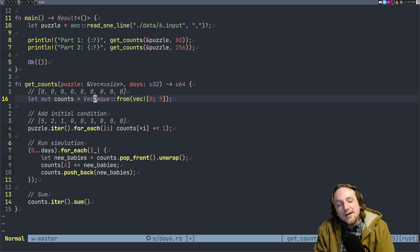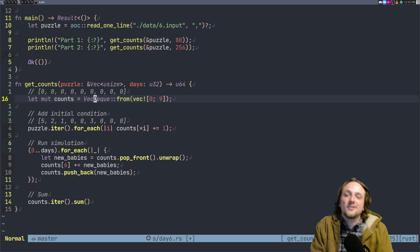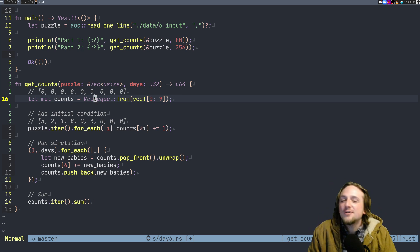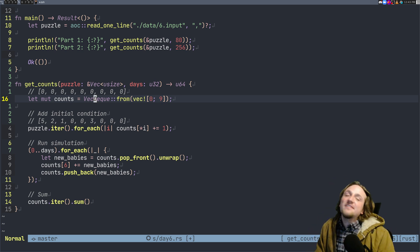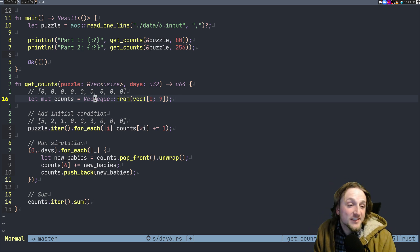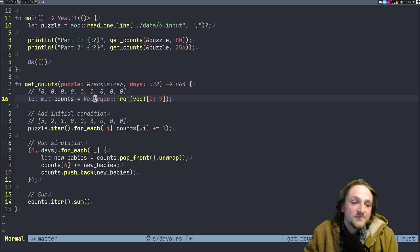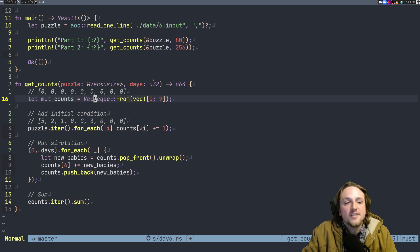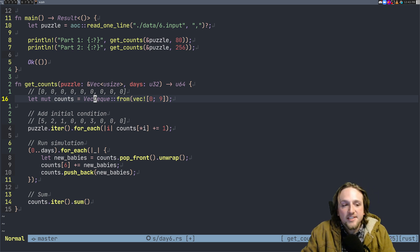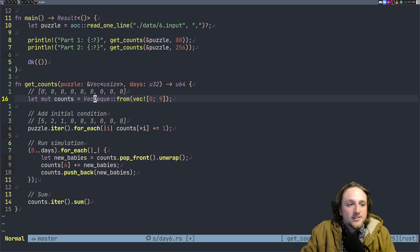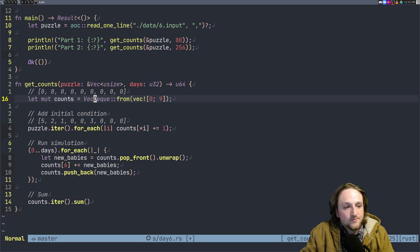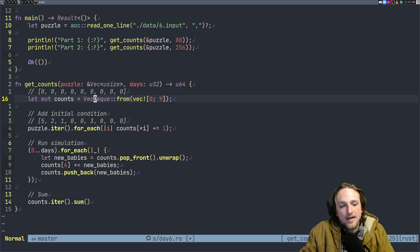And it's Advent of Code so we're allowed to optimize whatever we feel like doing - that's part of the fun. So VecDeq is actually a double-ended queue and so what we can do is when we pop off from the front right here, which I'll talk about in a second, it actually doesn't shift the remaining values here.